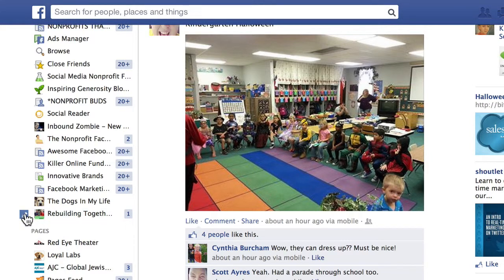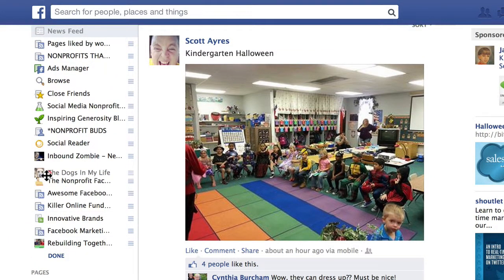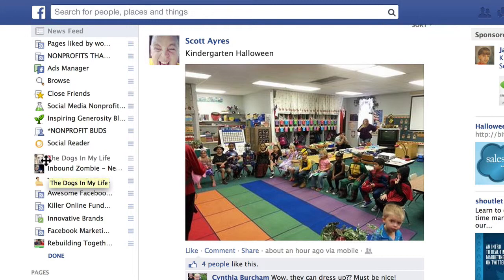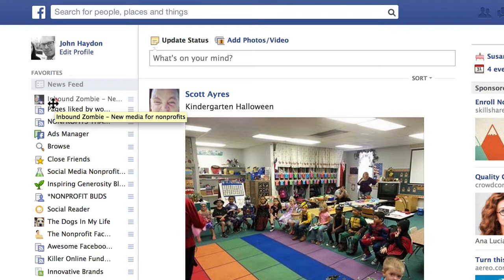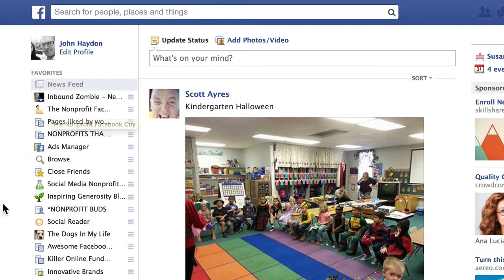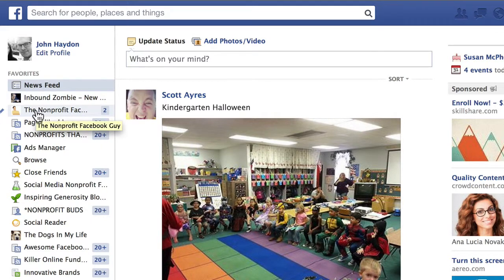Within your favorites you can rearrange too — simply drag these pages around in the order that you like. You might take your Facebook pages and put them right at the top. Then click done. When you log into Facebook at facebook.com, immediately on your left-hand side you can see there are two notifications for the Nonprofit Facebook Guy.